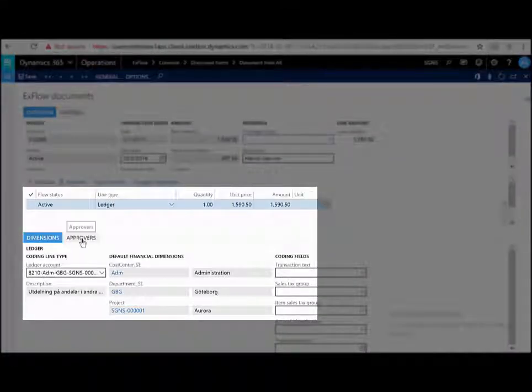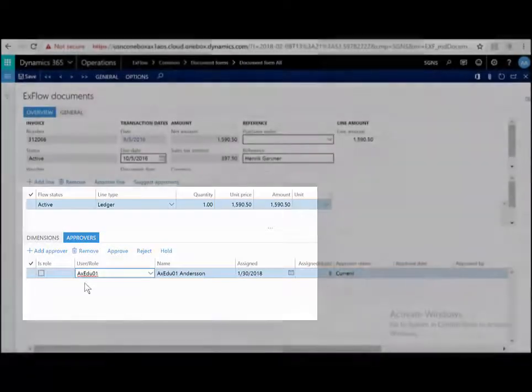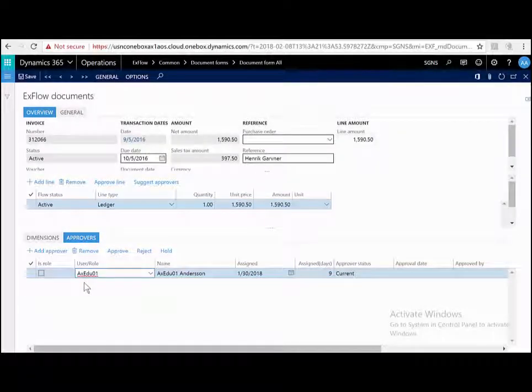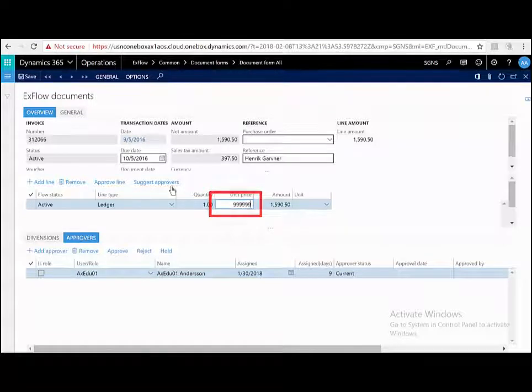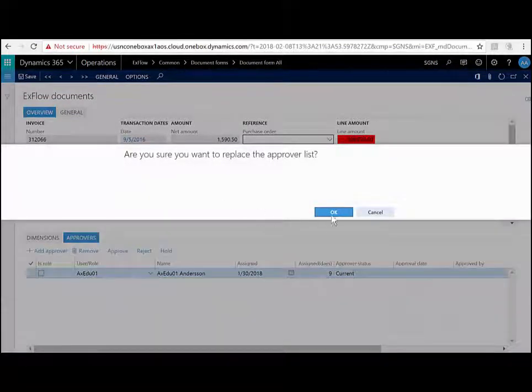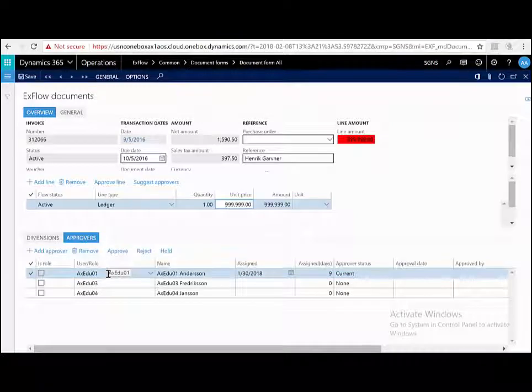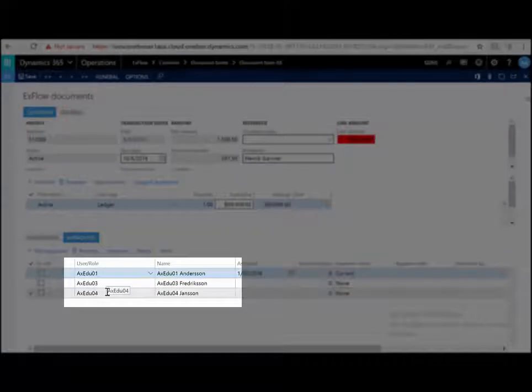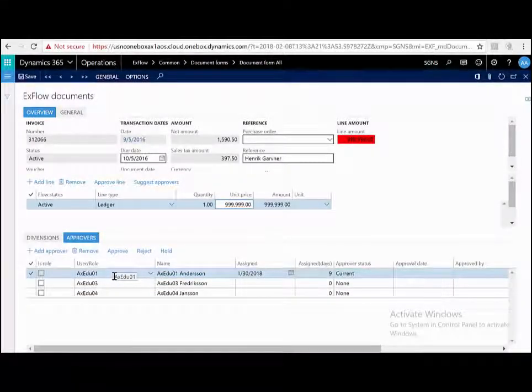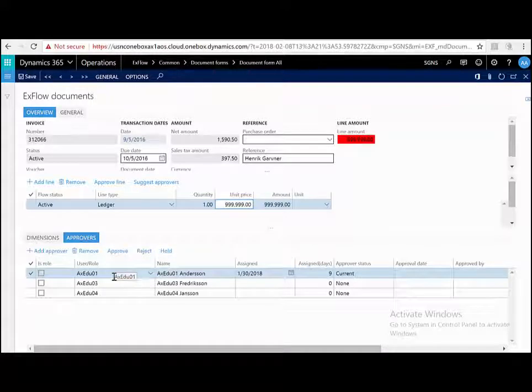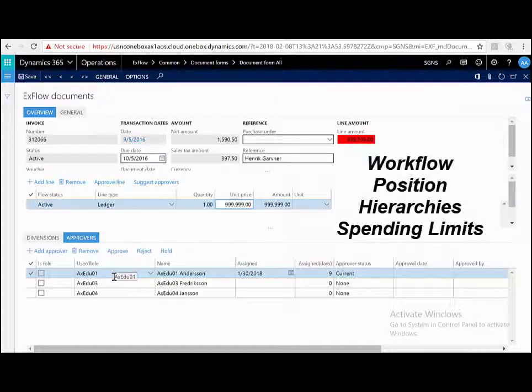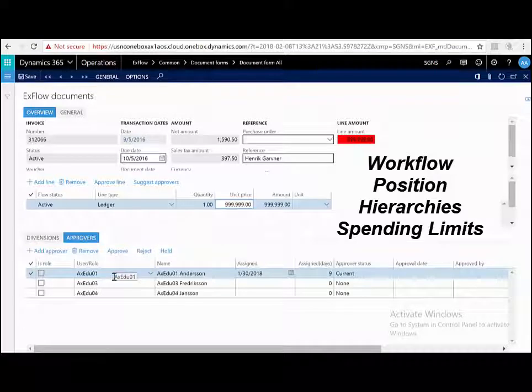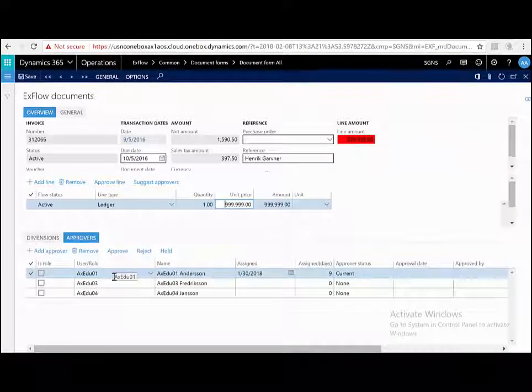On the approvers tab page, I can see that the current approver is a user called AXEDU01. Let's, for example, change the price and hit suggest approvers. I can now see that the approvers are still AXEDU01, but also 03 and 04. This is because 01 did not have the signing limits to approve such a large amount. The approval chain can be as simple or as complex as your organization requires. ExFlow utilizes Dynamics 365 workflow, position hierarchies, signing limits, or a combination of all of these.